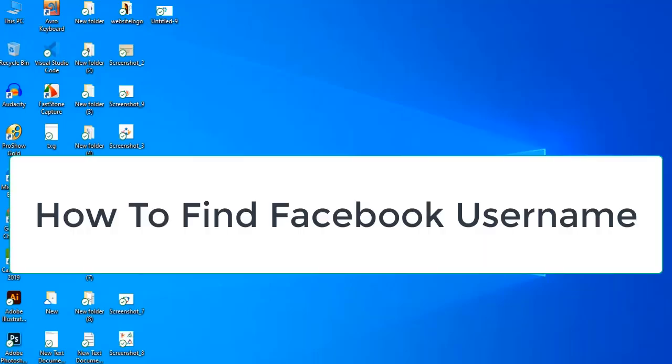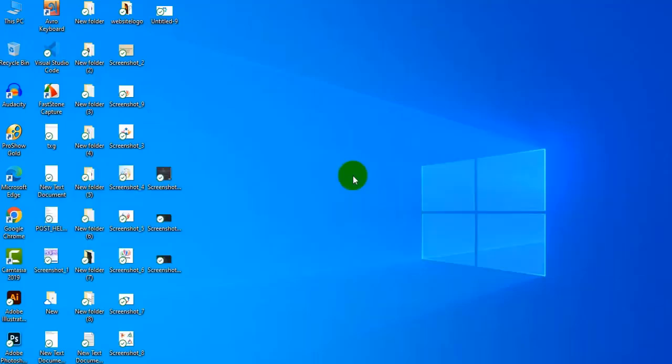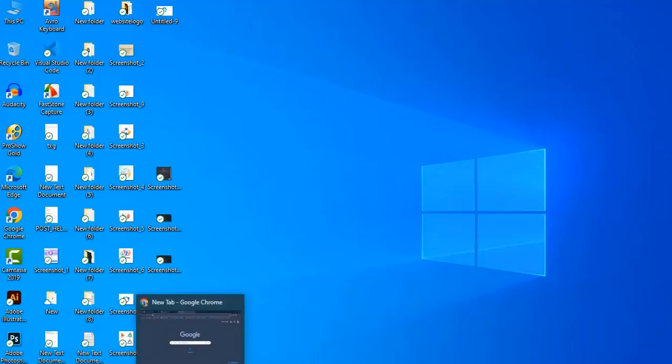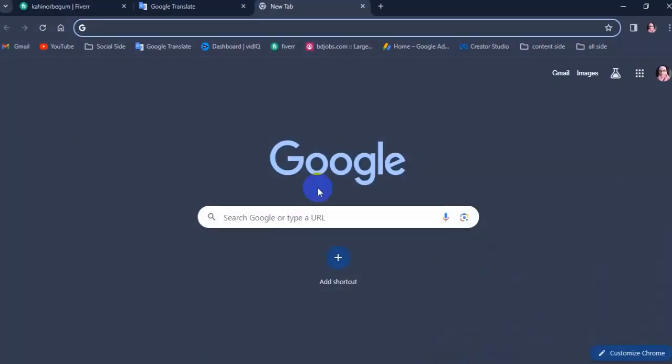Welcome to my channel. Today I'm showing you how to find your Facebook username on your PC or laptop. Open your preferred browser and go to your Facebook account.